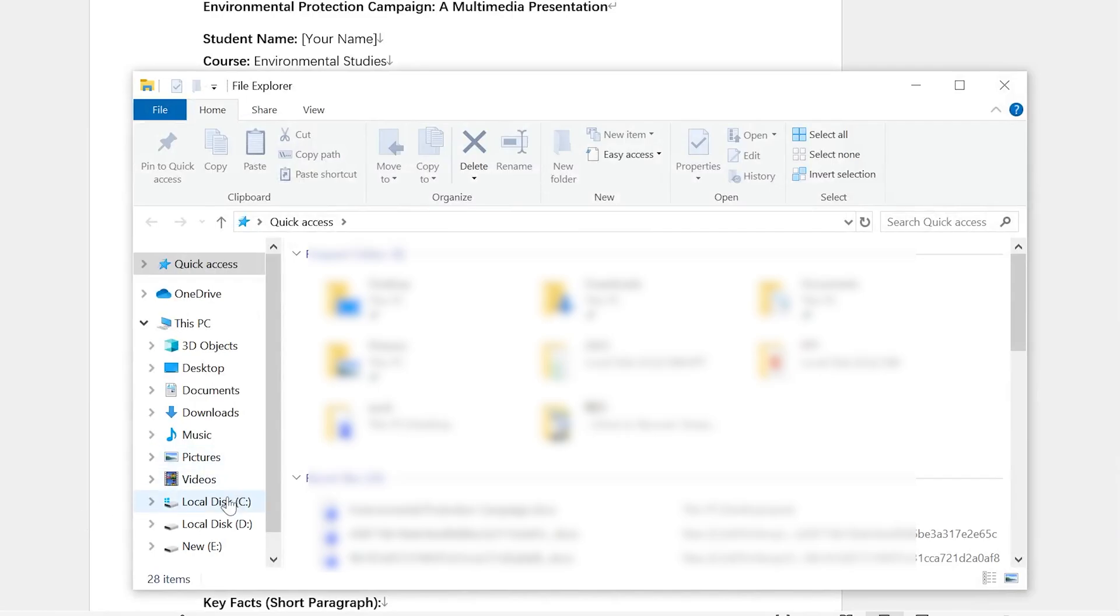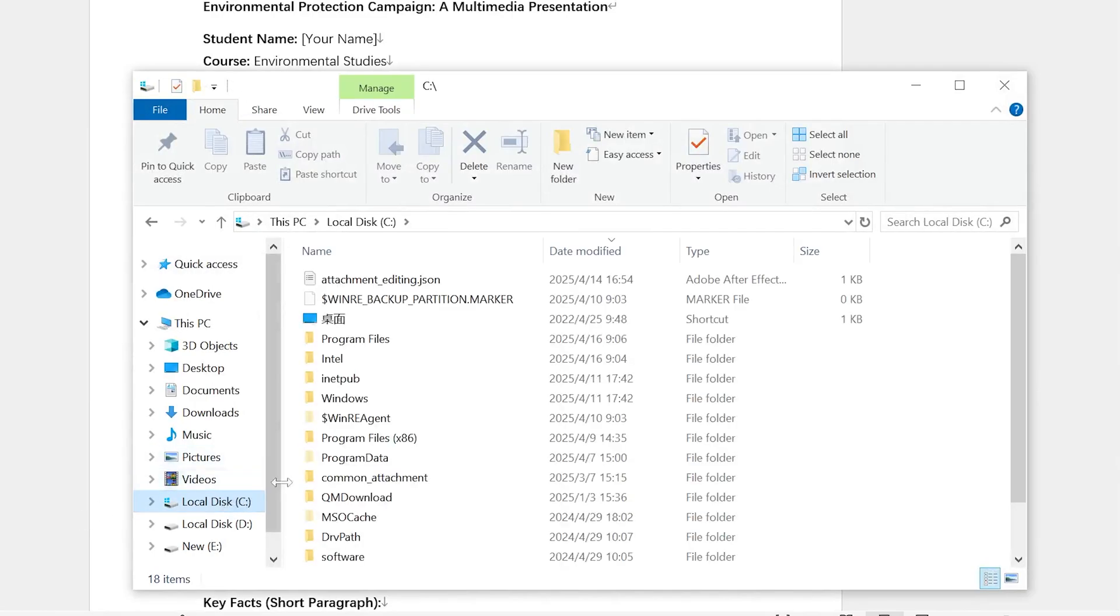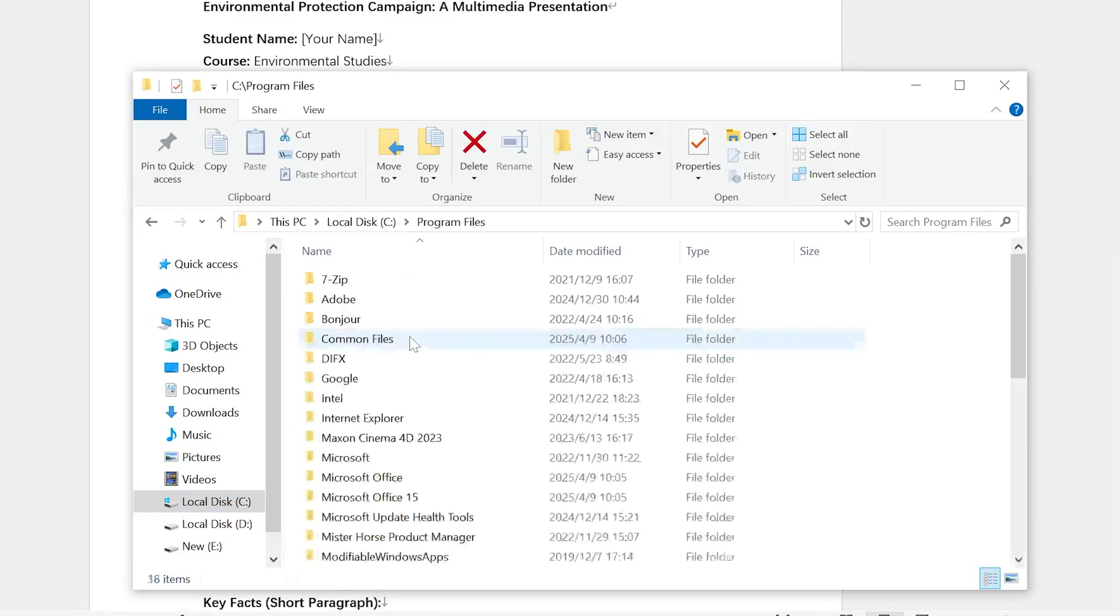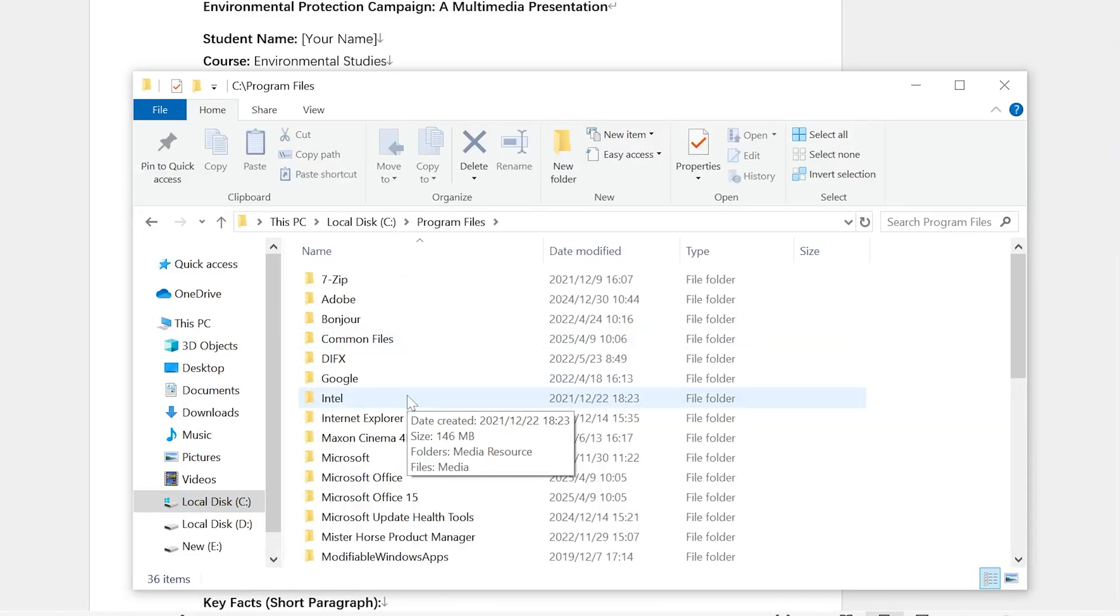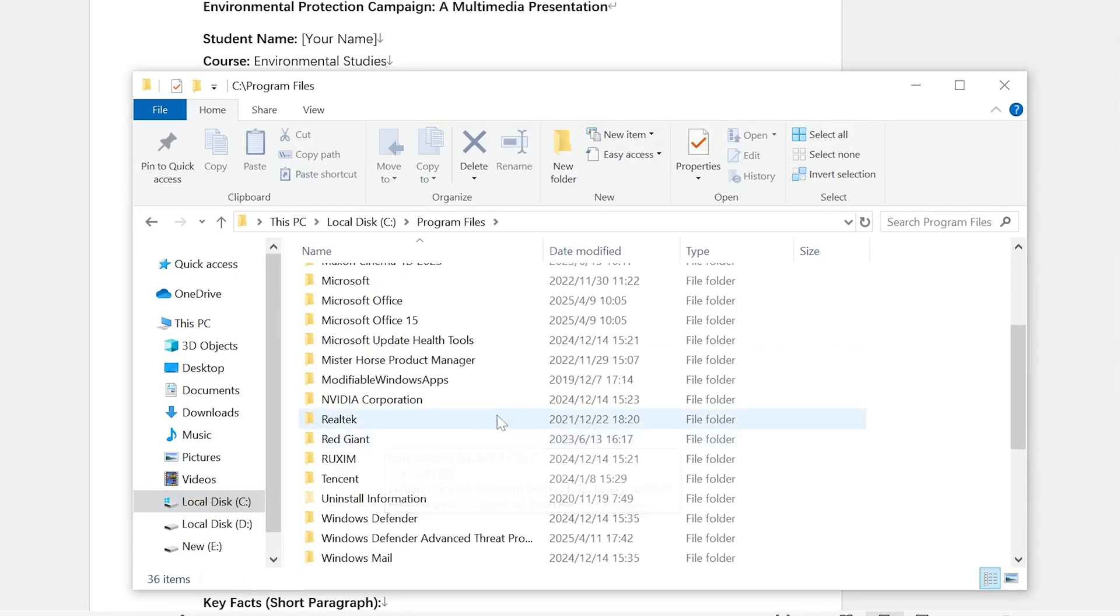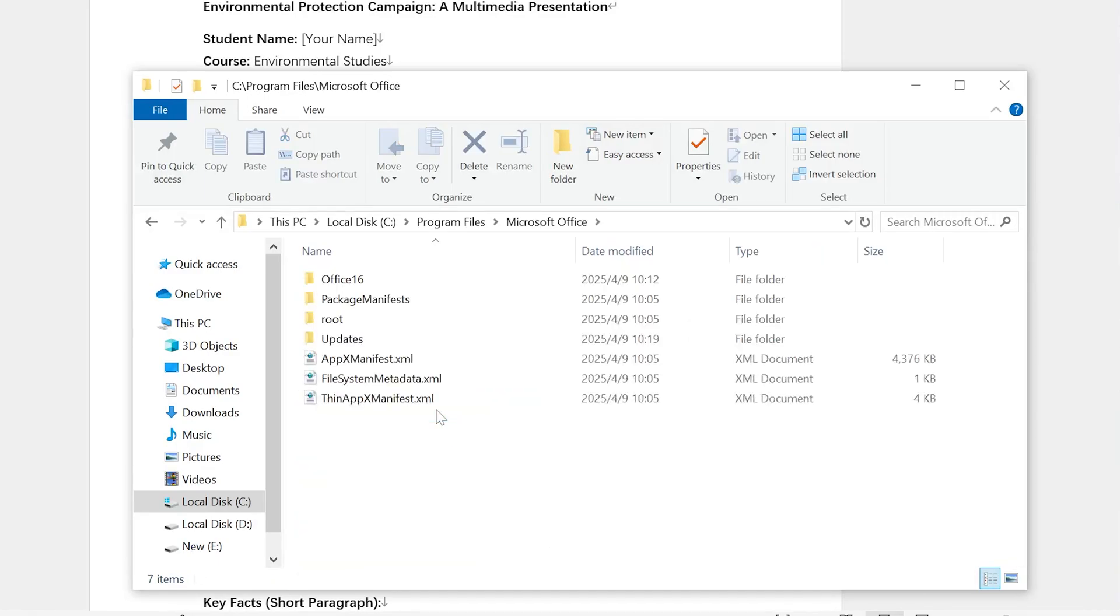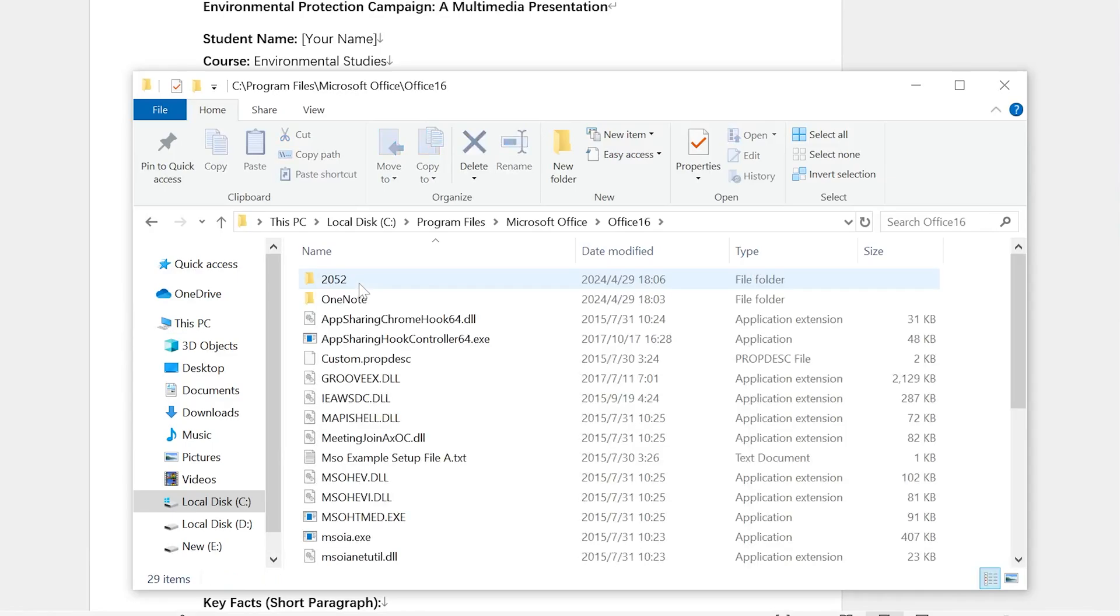From the left menu, go to Local Disk C. Then find Program Files, not the x86 version. Look for Microsoft Office, and not the other types. Look for Office 16 and double-click on it.